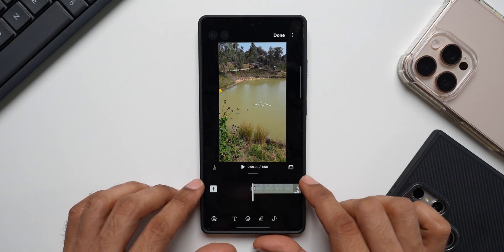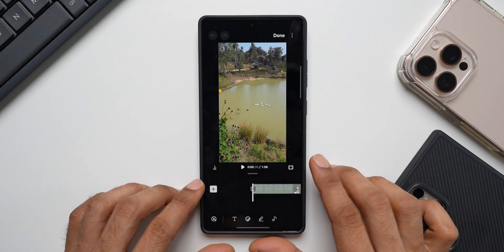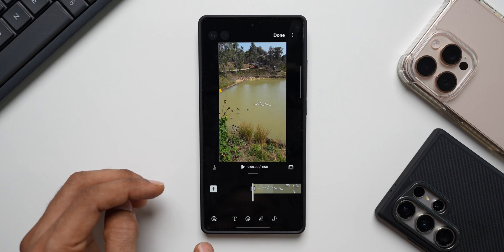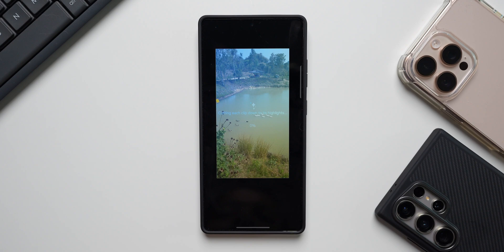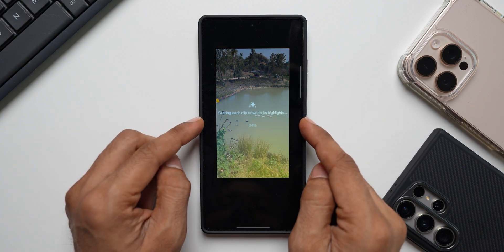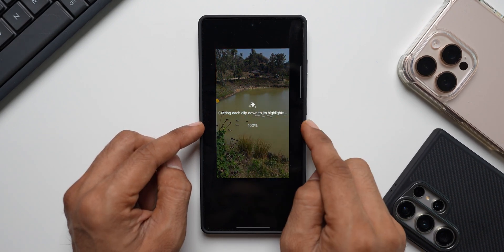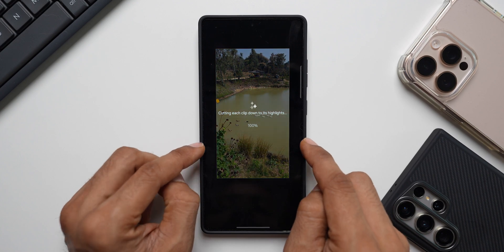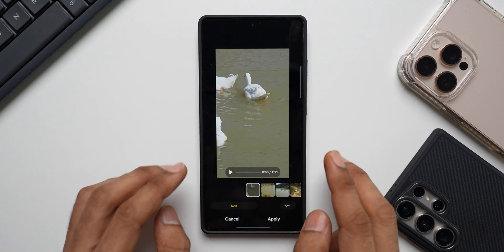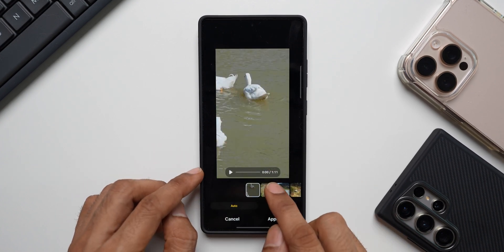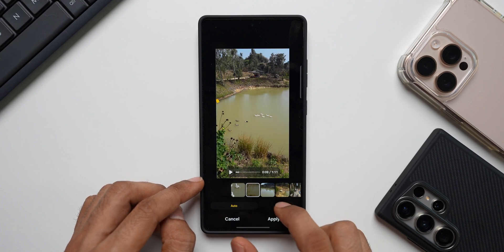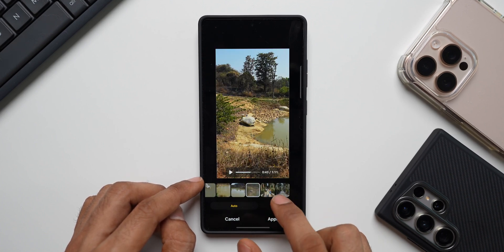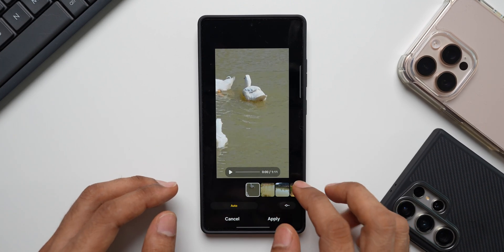I want to make this video clip shorter and trim each clip I've added, which would be a time-consuming process. So I'll tap on this icon here — this is the trim icon. When I tap on this, you see the magic: it's cutting each video clip down to its highlights. You can see the AI icon here; it is automatically clipping down to the highlights. Now the video clip has become one minute 11 seconds combined, and each clip is trimmed down by AI, which is just fantastic.